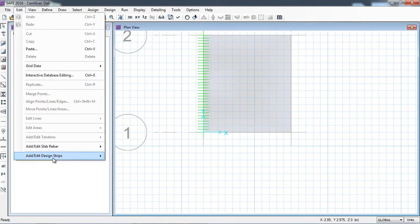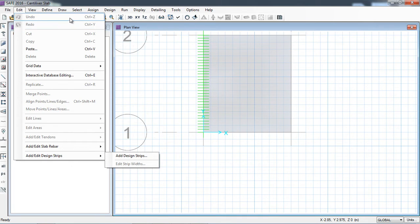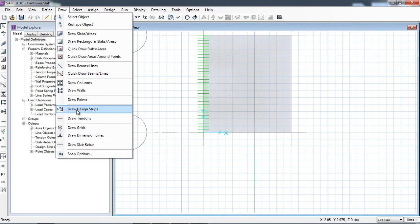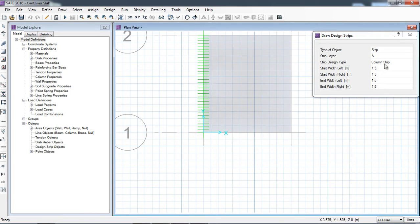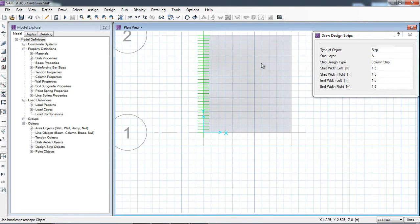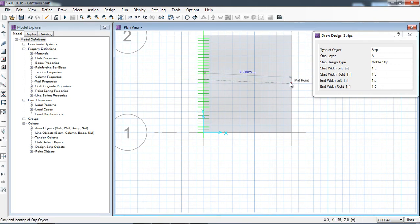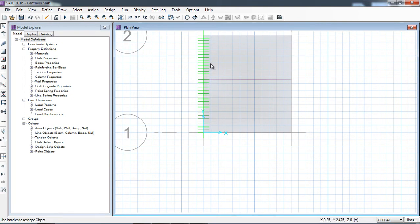Go to Edit > Add Design Strips. The software can automatically draw design strips on the grid edges, but I will manually draw the design strips. For example, first I will add the support strips, then the middle strips. You can draw as many design strips as you require depending on where you want to see the moment at a given section.